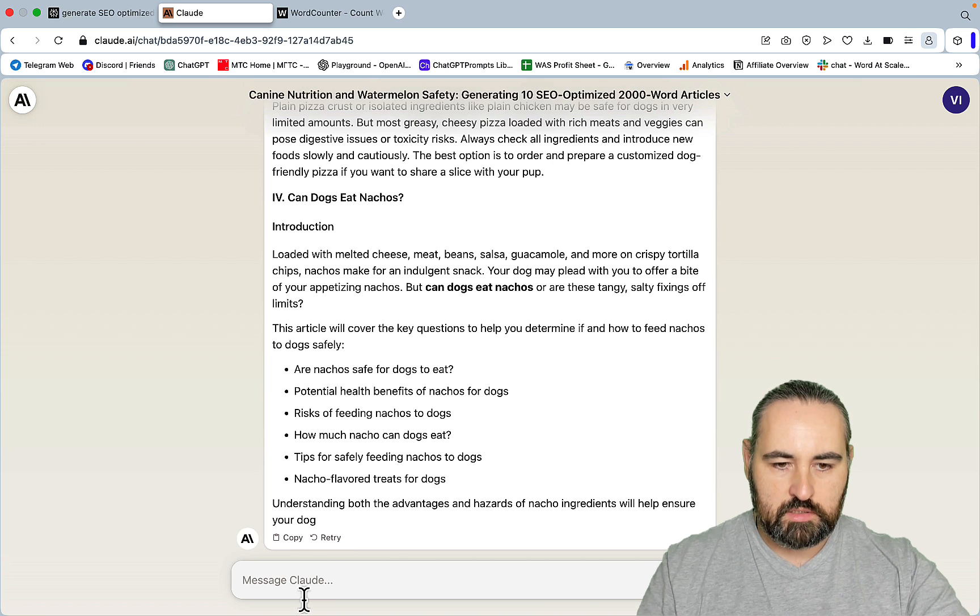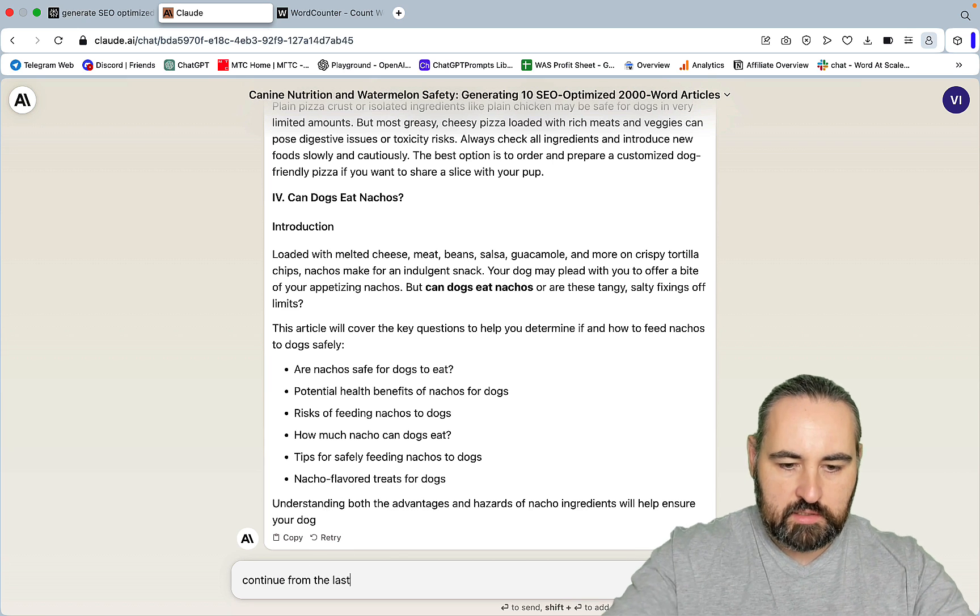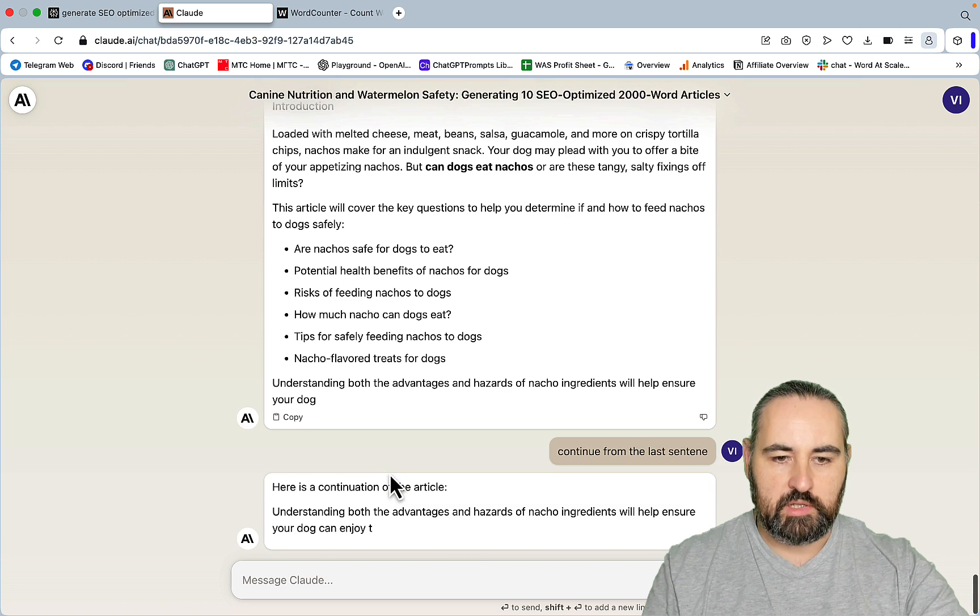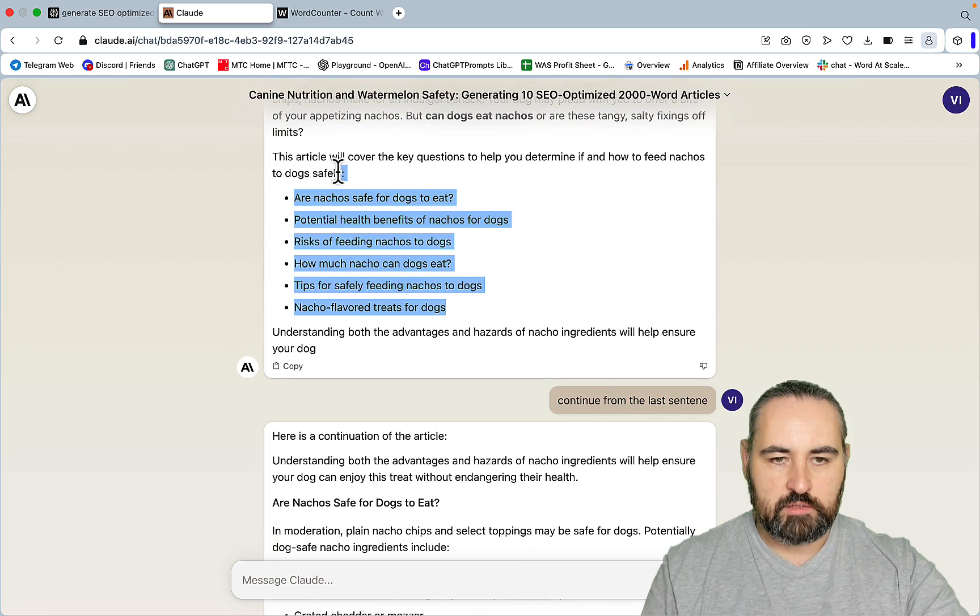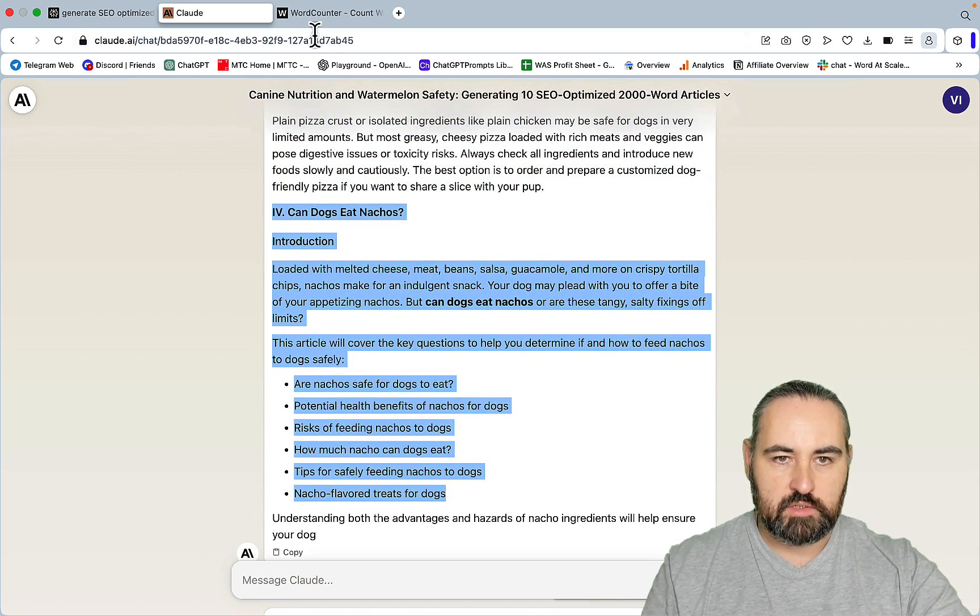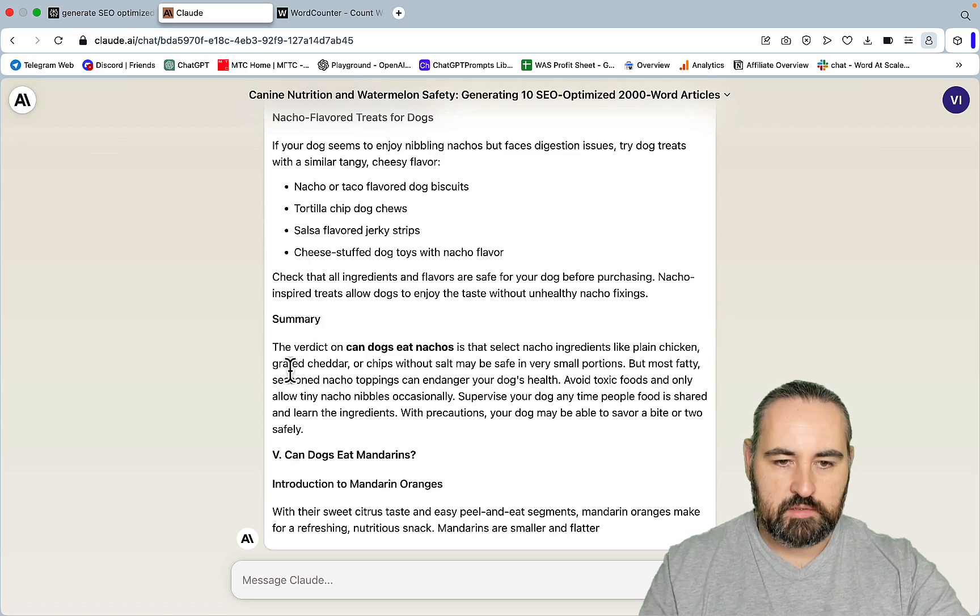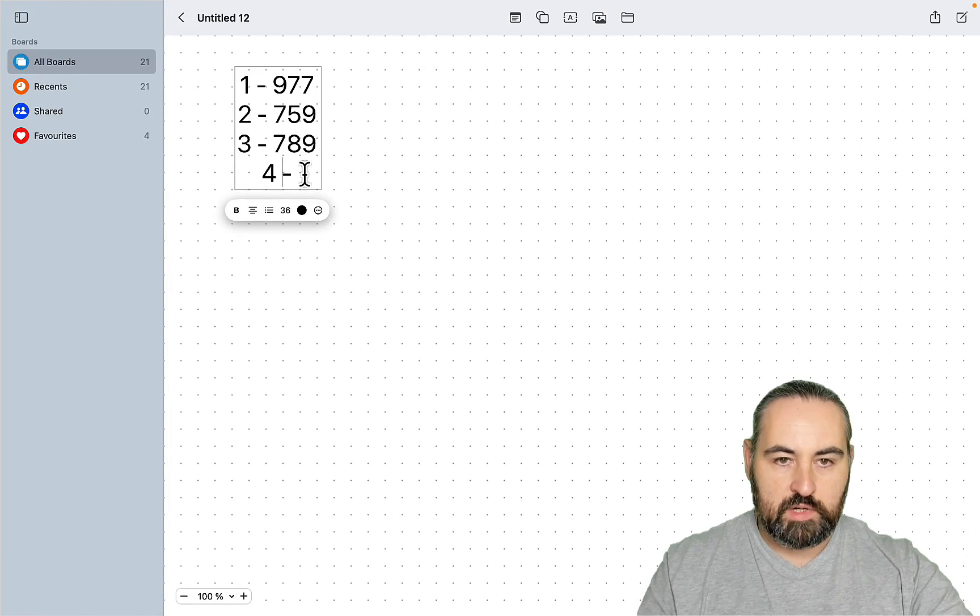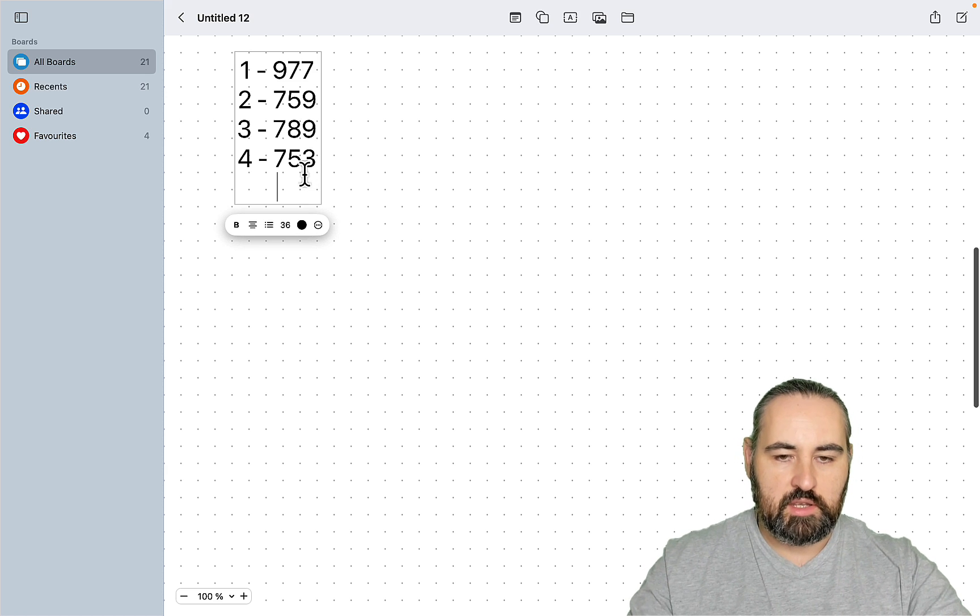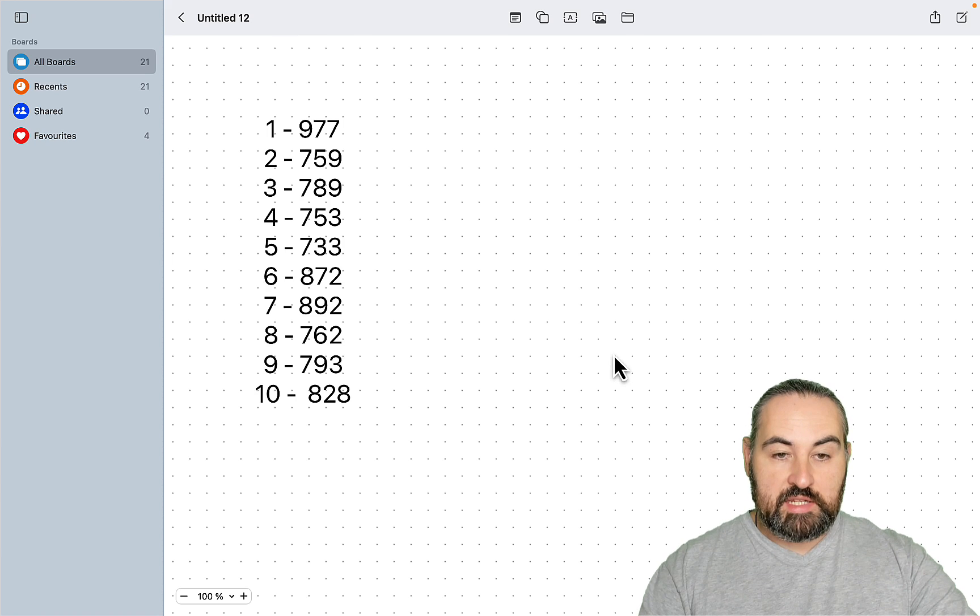What we can do is continue from the last sentence. And with luck, Claude is going to continue where it left off. Yeah. And it did. The article is going to be broken up, but that's okay. So, this is the first part, and this is the second part. It's 753 words. And what I'll do, I'll pause the recording until all the articles are written down and generated, and I'll show you the final word count.